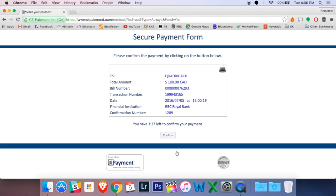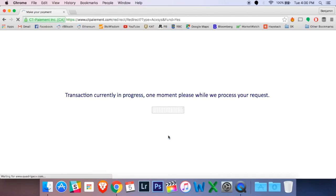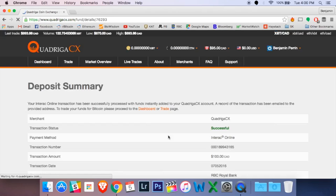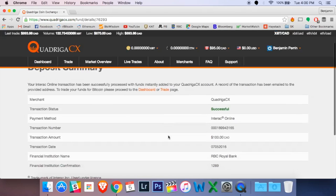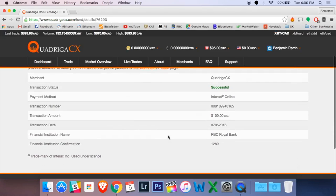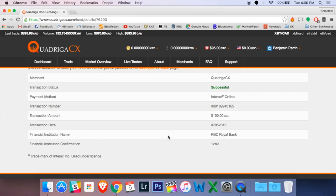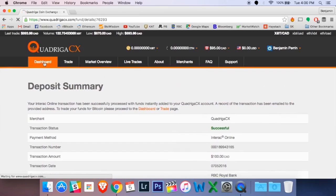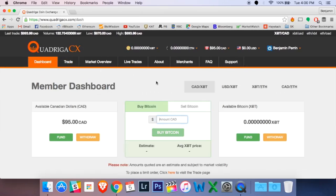And this is my final confirmation here. And we'll see if everything went off without a hitch. Here we go. Deposit summary successful. So I'm going to go up to the top left again, where it says dashboard. That is that main page where we were looking at before. And when I click on it, you can see my account is now funded.